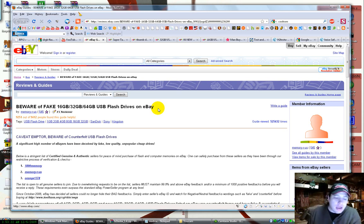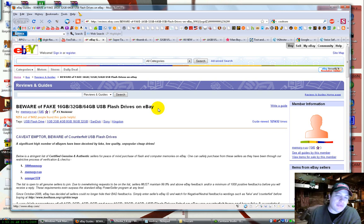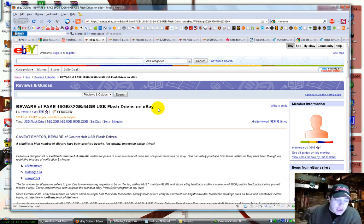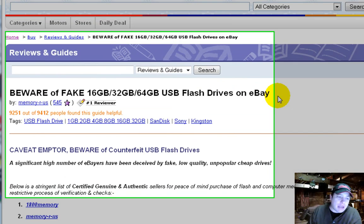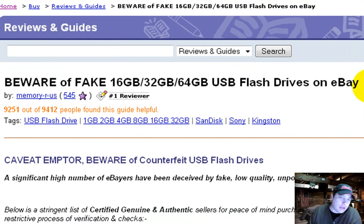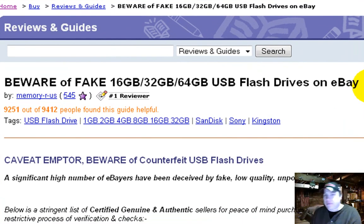Alright, today, well yesterday at work, a friend of mine bought a USB thumb drive off of eBay, and it doesn't seem to hold anything over the capacity of 2 gigabytes. So he asked me, you know, what was wrong with it, he got it from China.